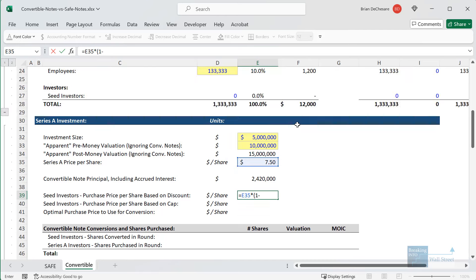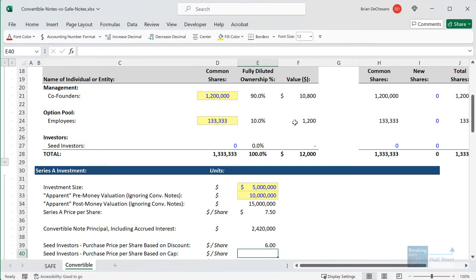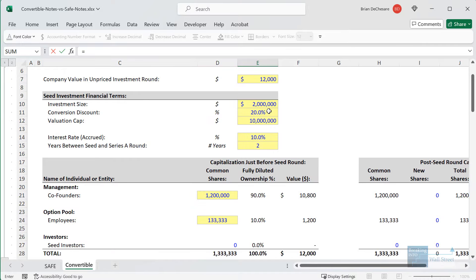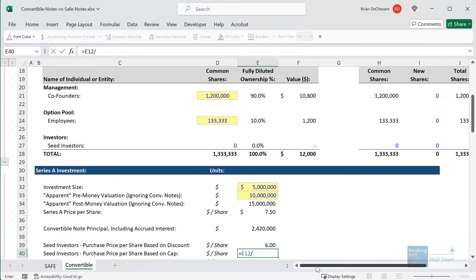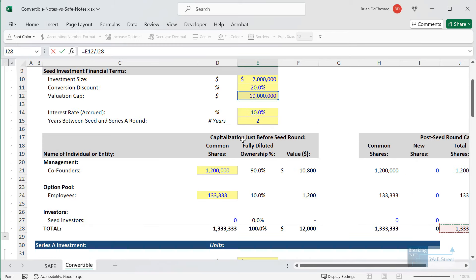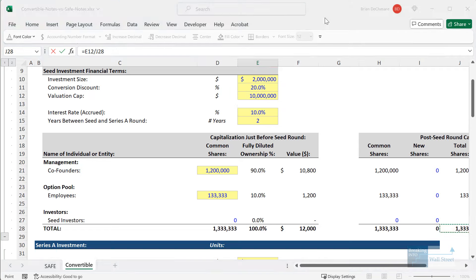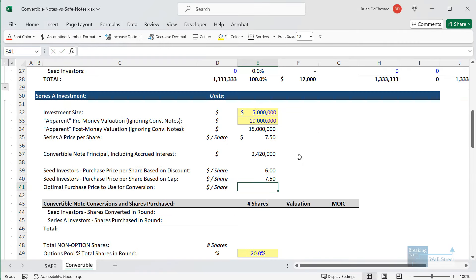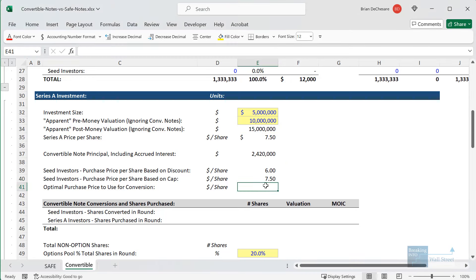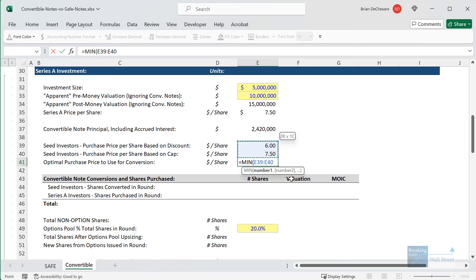If we do it based on the discount, we take the Series A price per share and multiply by one minus the 20% discount. If we do it based on the valuation cap, we take the $10 million cap and divide by the total number of shares that existed before this round. That gives us $7.50, which is the same as the Series A share price. So you can already tell that the convertible note investors will choose the discount method, because it's clearly better for them to buy shares at $6 per share rather than $7.50. To formalize that, we take the minimum between these two, which gives us $6.